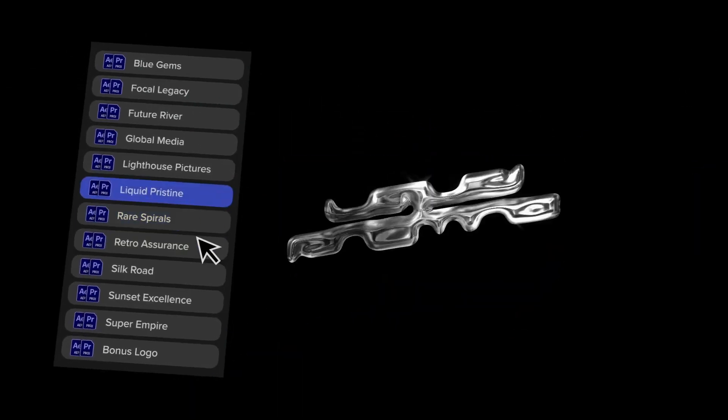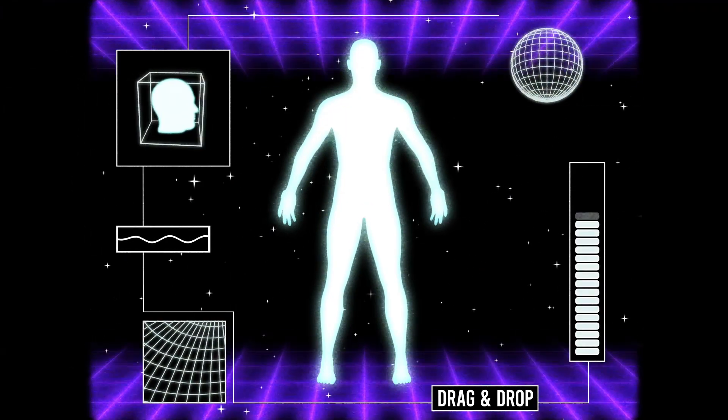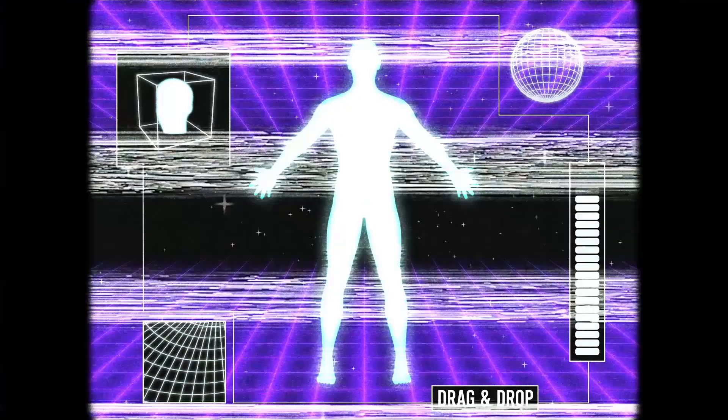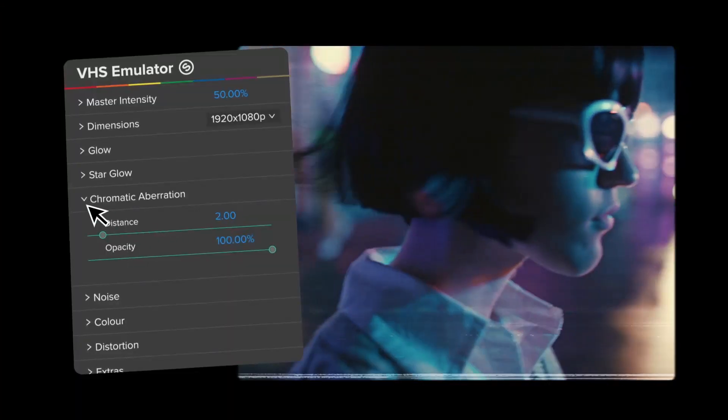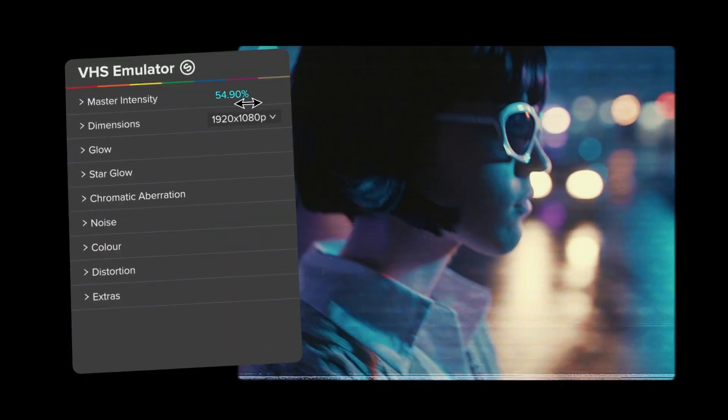Scannermate logos, VHS elements, textures and transitions, the amazing VHS emulator, and more.